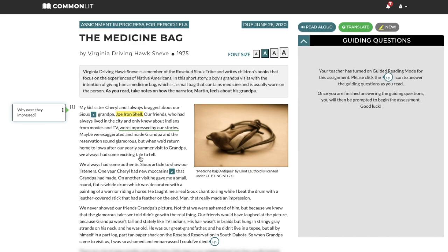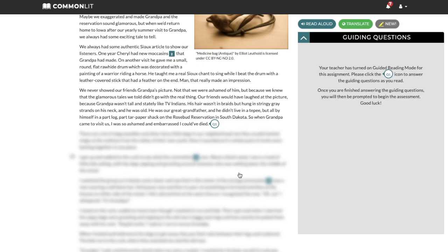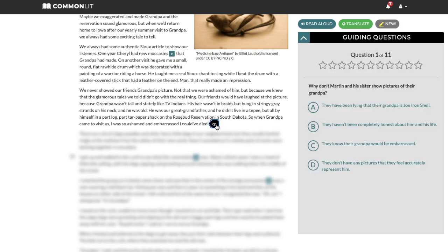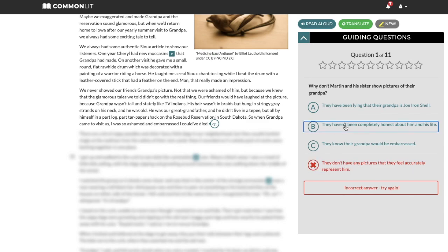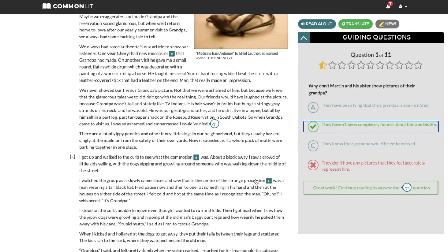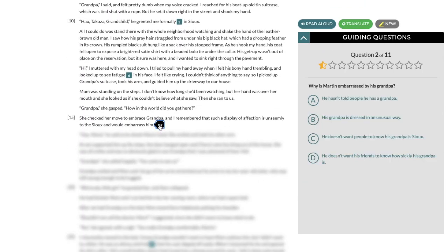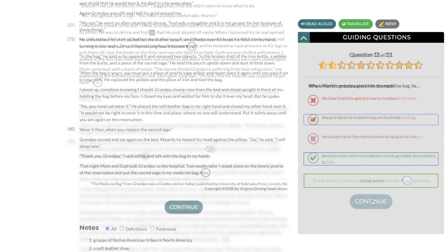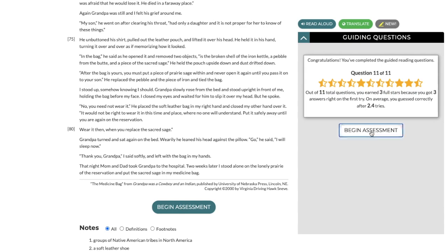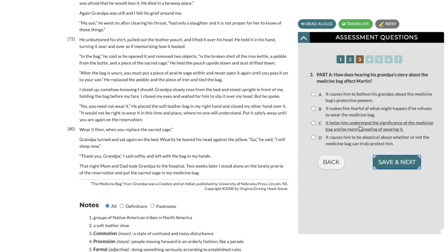Now let's look at the text. If we scroll down the page a little bit, we'll see that the text is partially blurred out. This is our guided reading mode feature, which we enabled previously for this student's assignment. To advance through the text, students need to get the scaffolding questions correct. If the student gets a question wrong, it records their wrong answer and gives them a chance to reread the text and try again. On the teacher dashboard, you can track student performance on these questions. Finally, students answer the standardized assessment questions that were assigned.